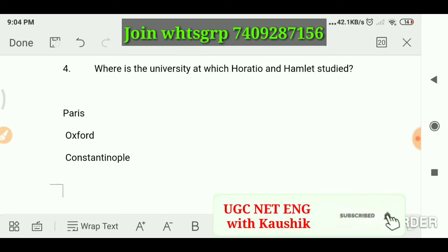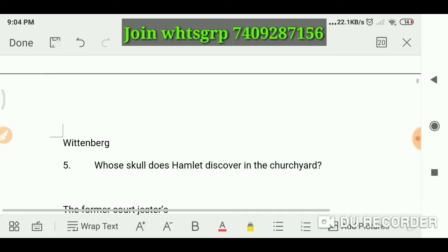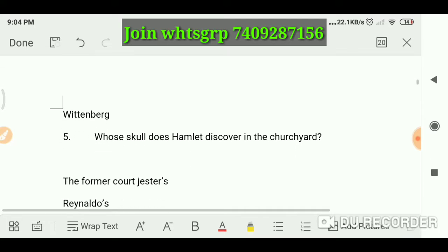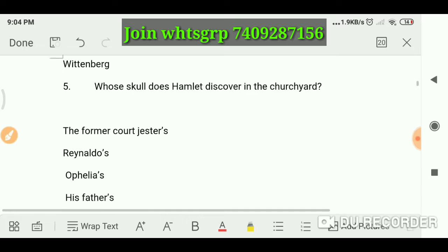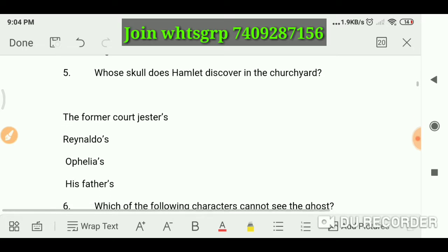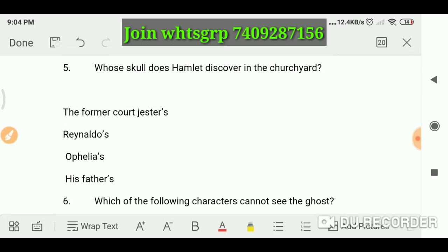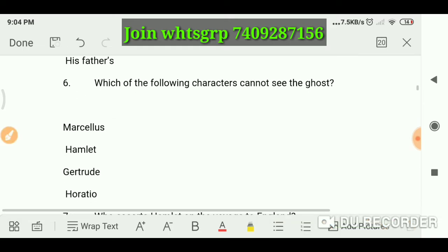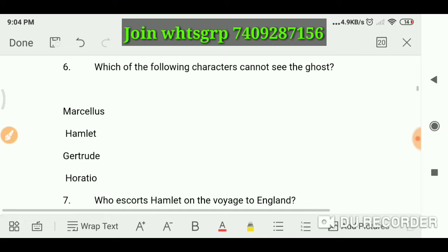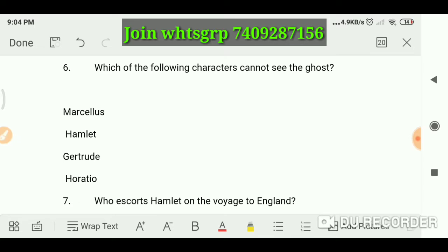Where is the university at which Horatio and Hamlet studied? The answer is Wittenberg. Whose skull does Hamlet discover in the churchyard? It is Yorick's skull. Which of the following characters cannot see the ghost? The answer is Gertrude.